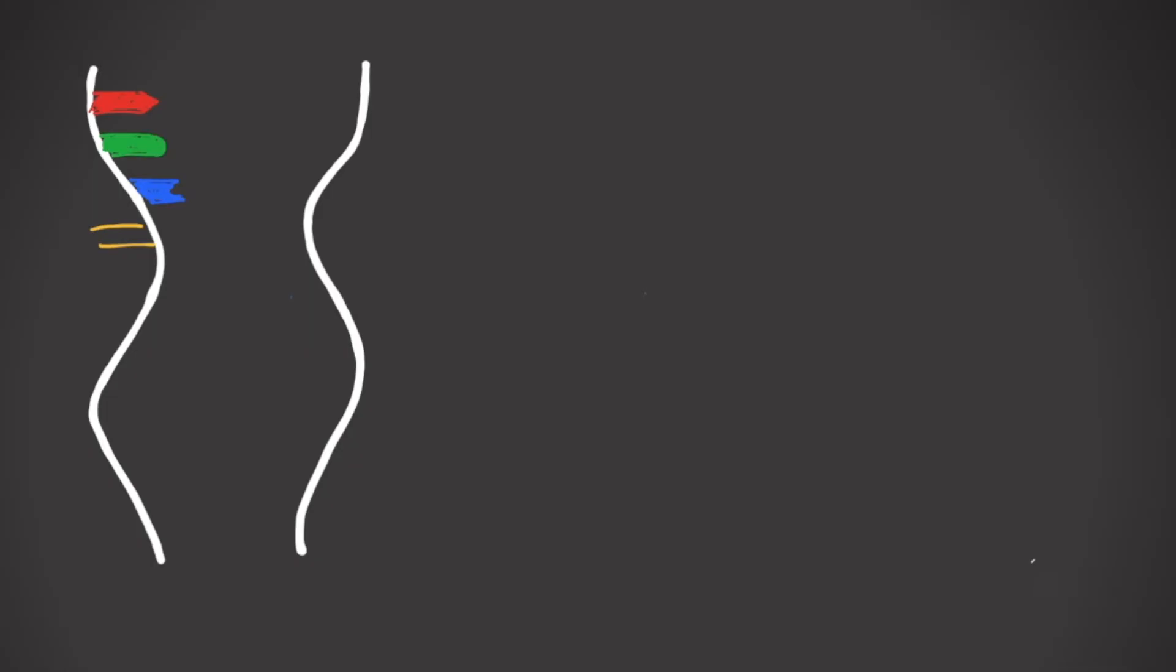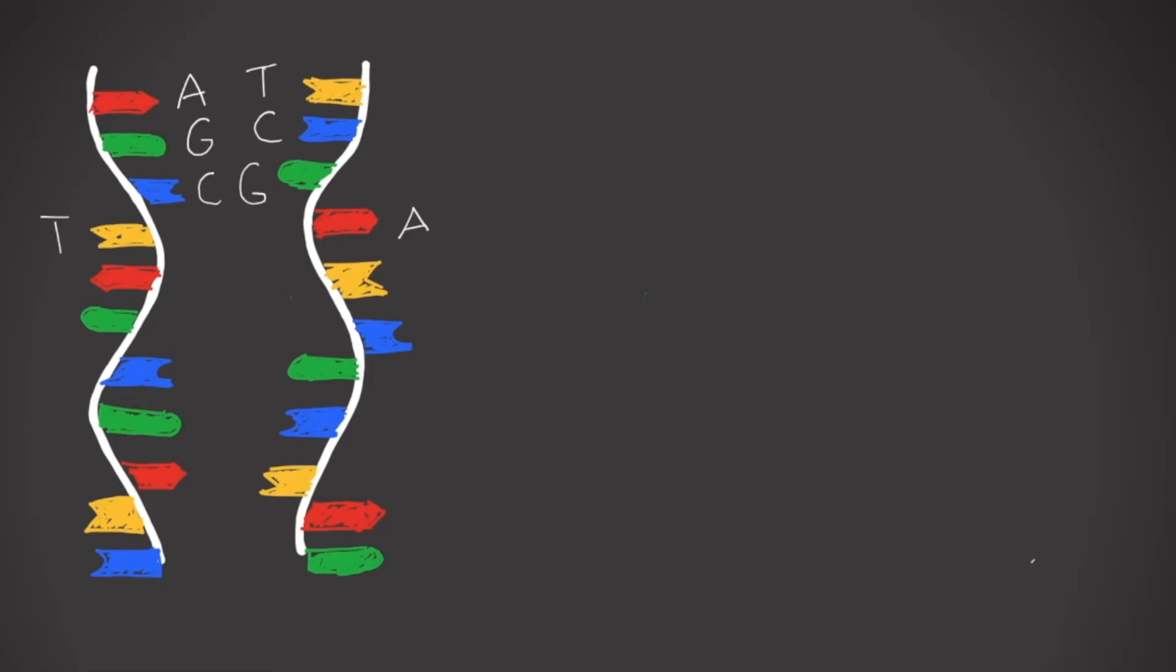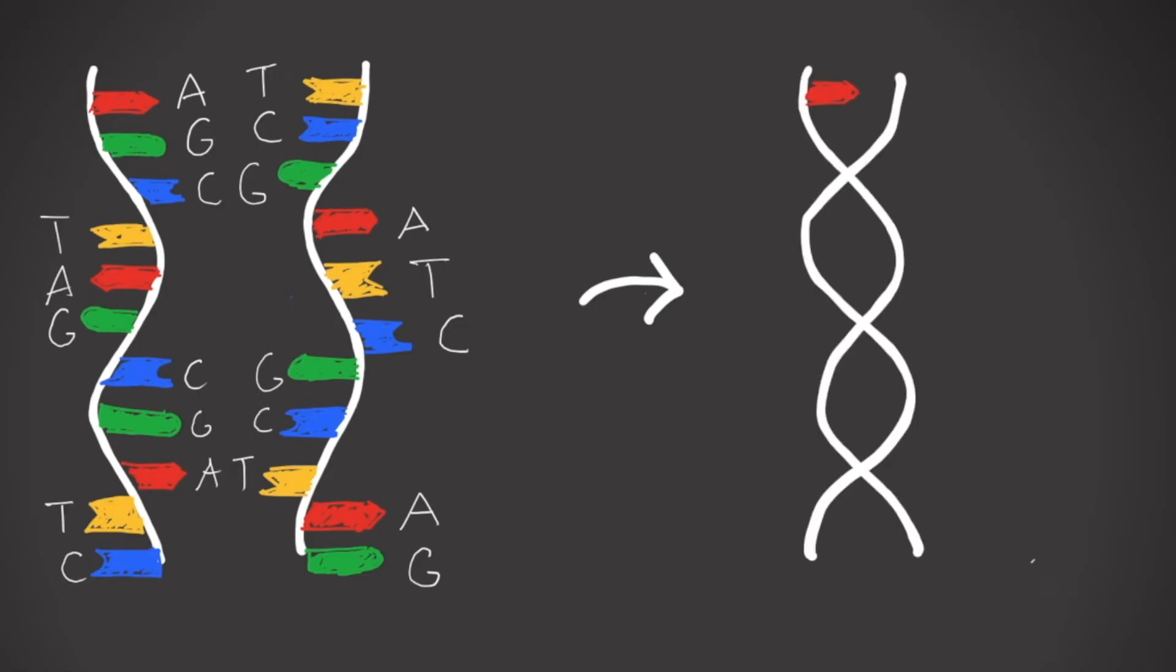They are complementary bases. If you want to make a double helix out of a single strand of DNA, it's really very simple. All you need is a second strand of DNA whose sequence of bases is complementary. In every place where the first strand has an A, its partner must have a T. In every place where the first strand has a C, its partner needs a G, and vice versa.